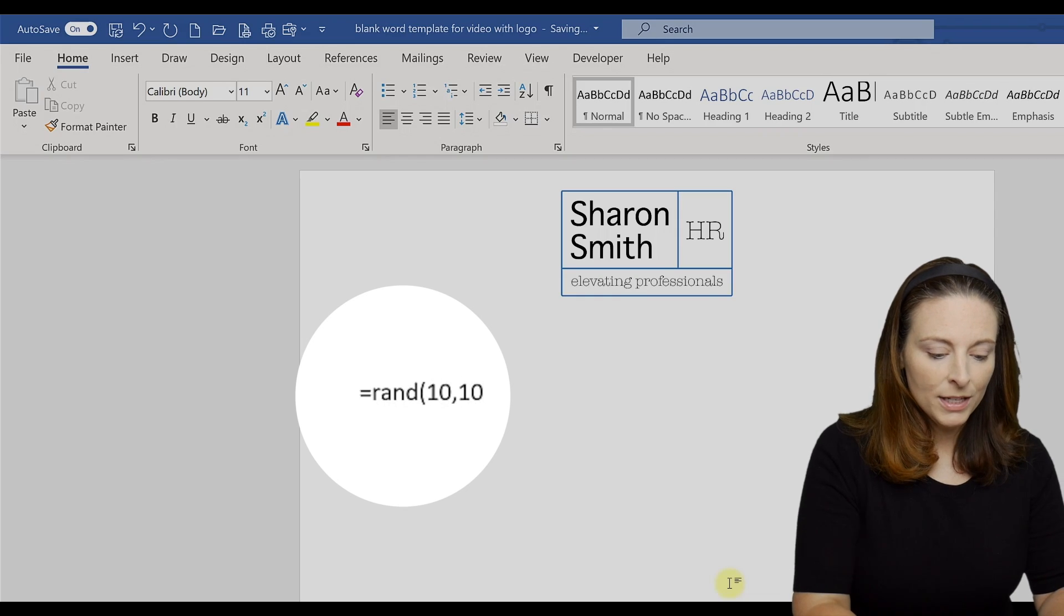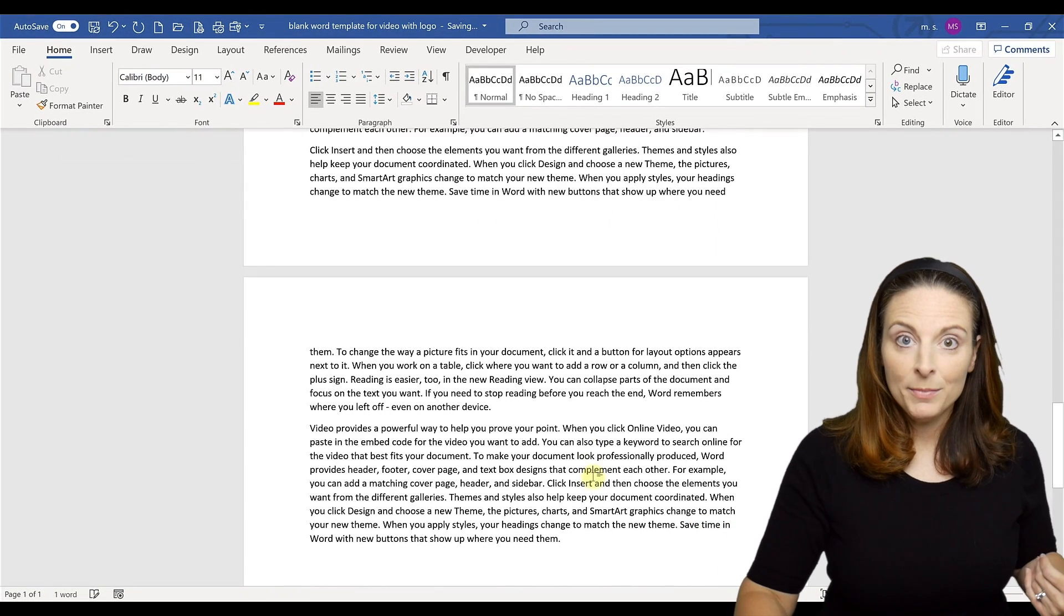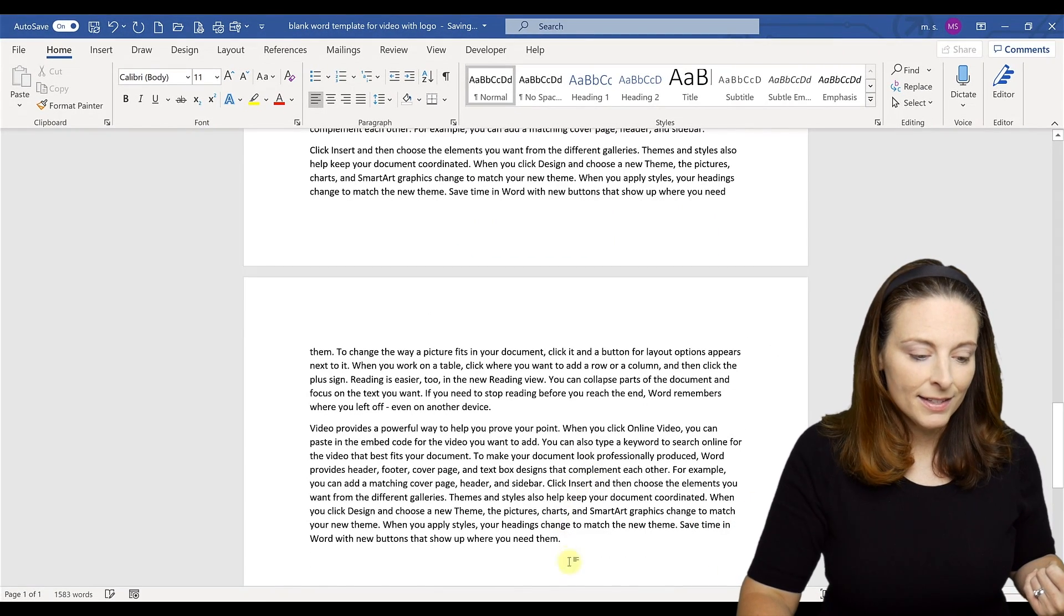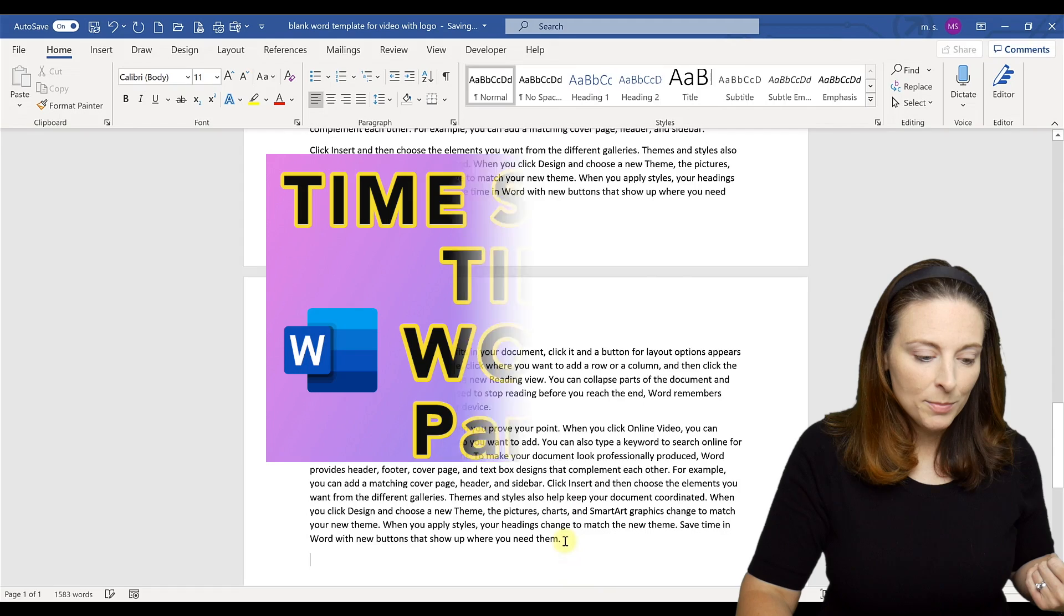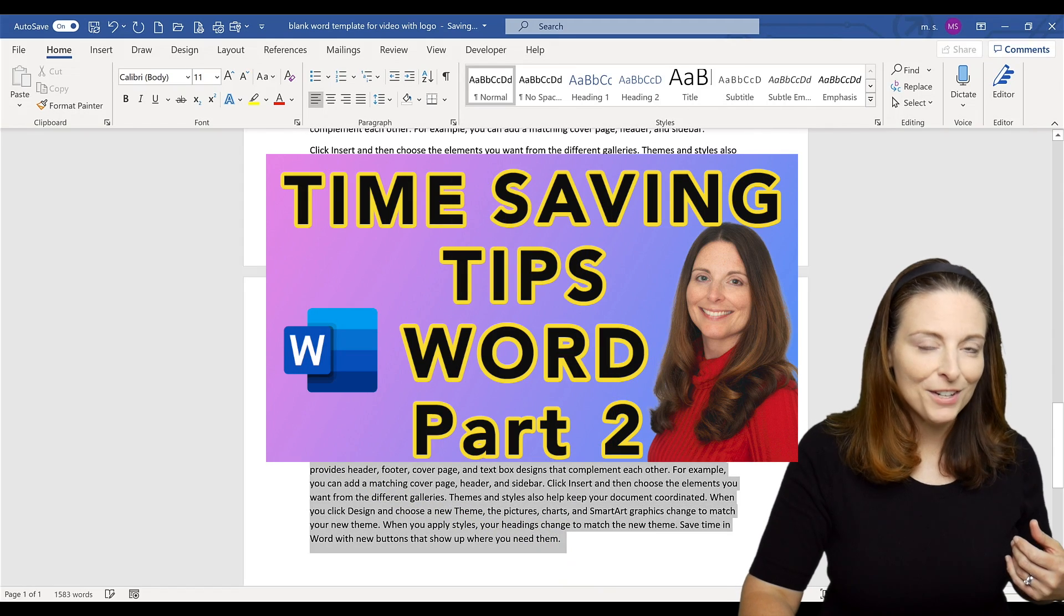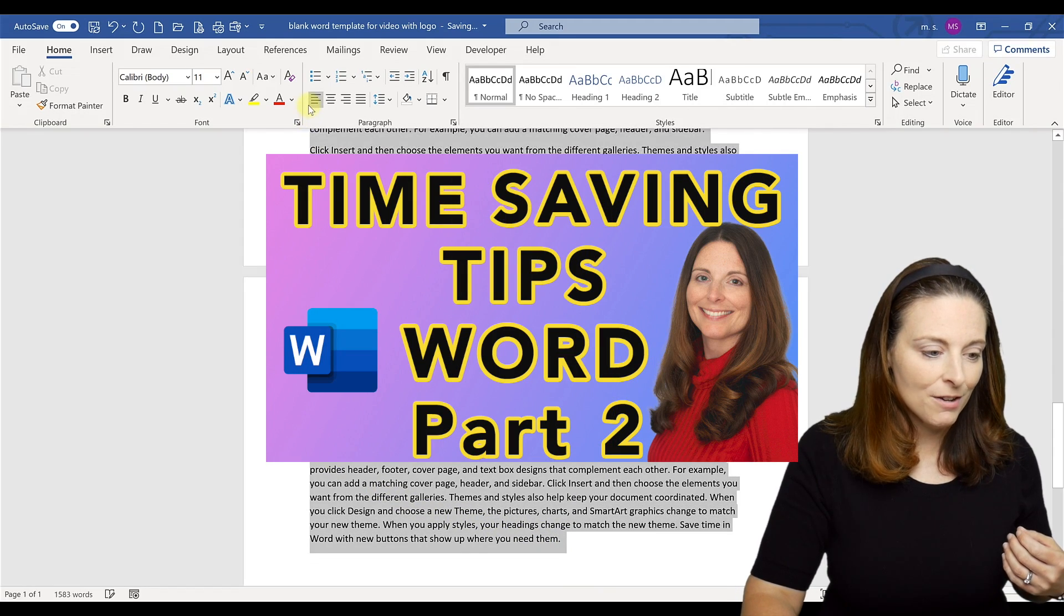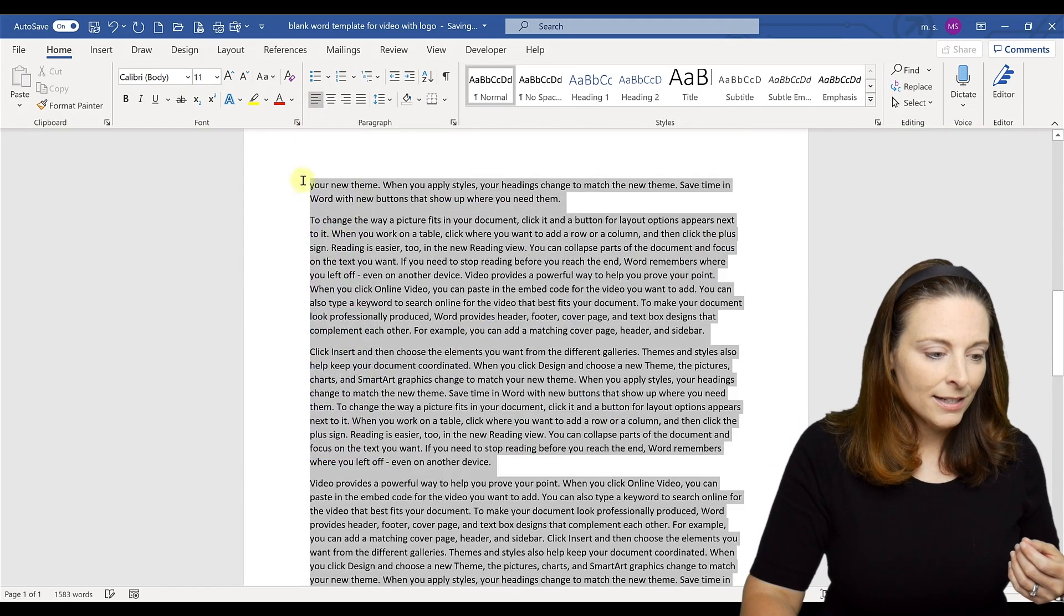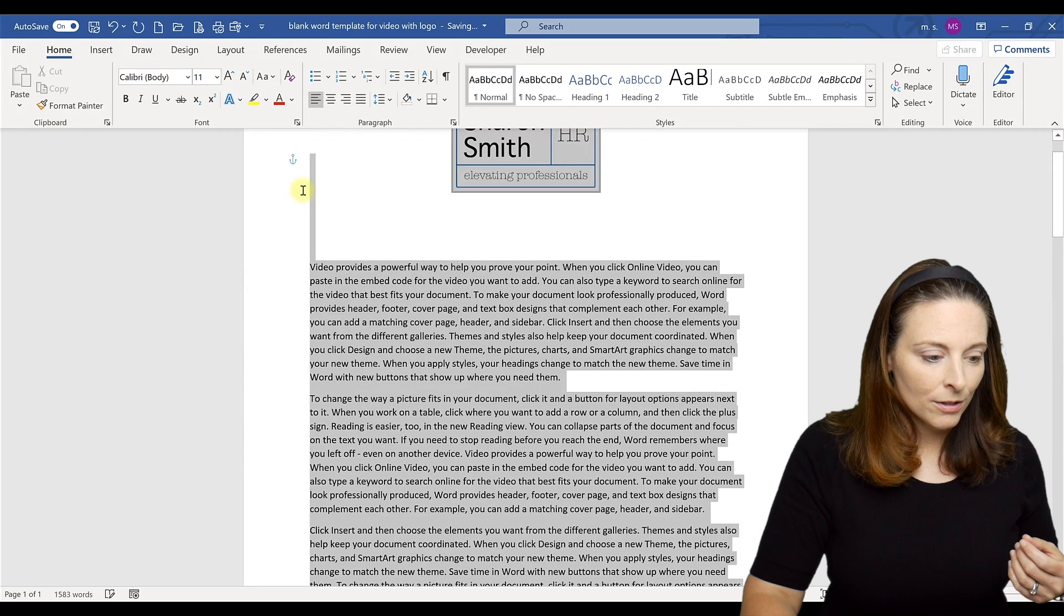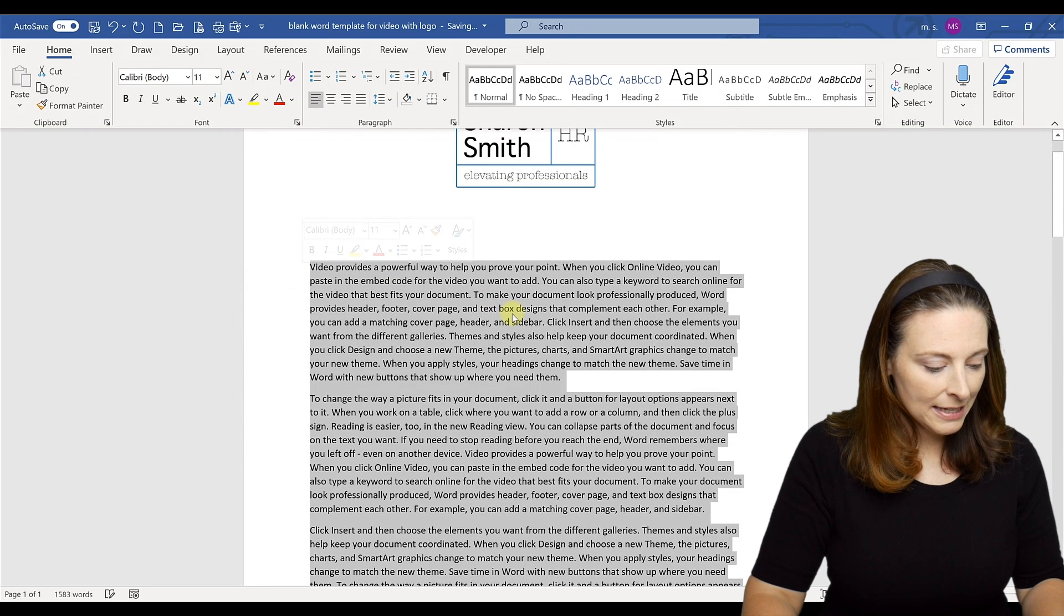And what I'm doing here is I'm generating a lot of random text and this is a Word tip that I have done a video on word tips and tricks that you can check out and you'll learn how to do those quick things.